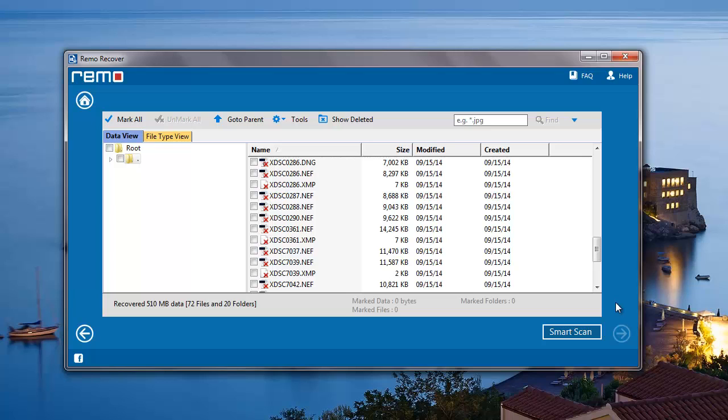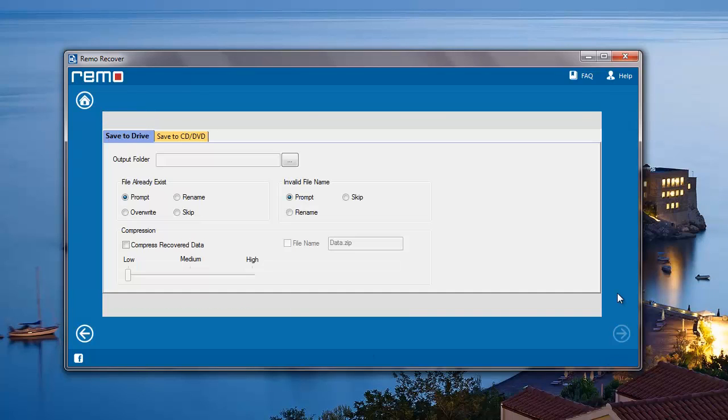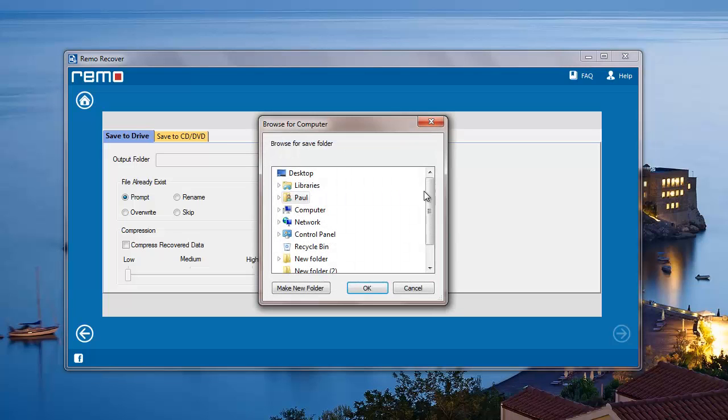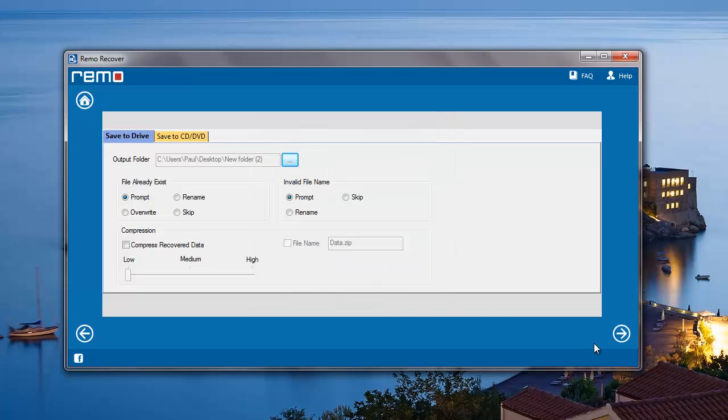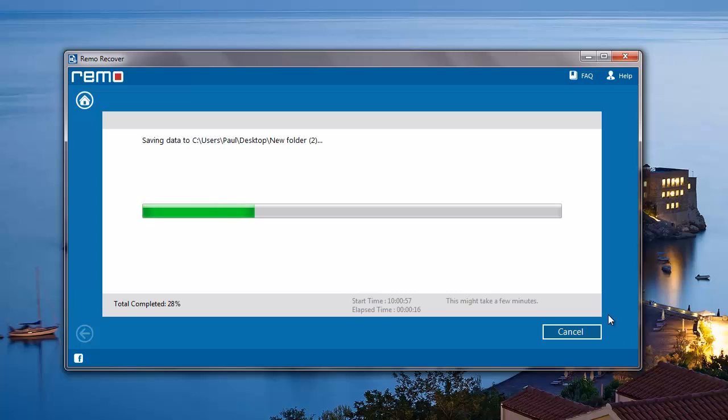All I need to do on this screen is select the mark all option and then proceed by clicking on the next button. Here I'll specify a folder to save all the recovered data. The software now begins to save all the recovered data from my flash drive to the folder that was specified in the previous step.